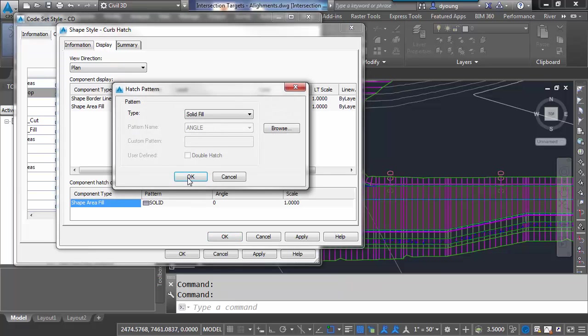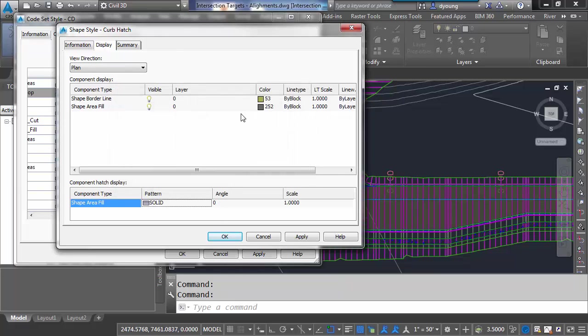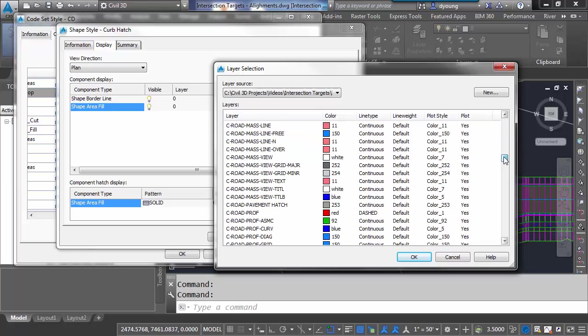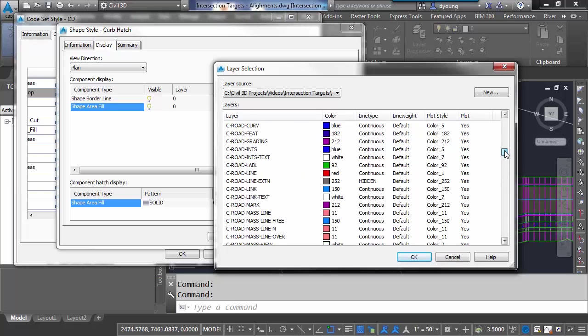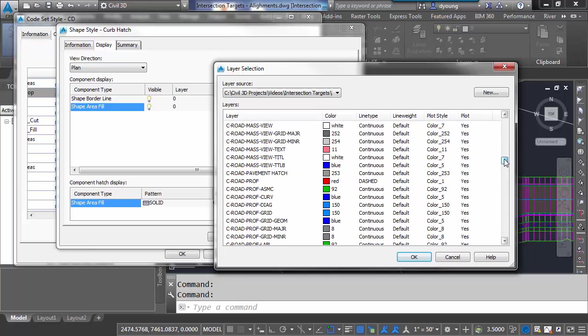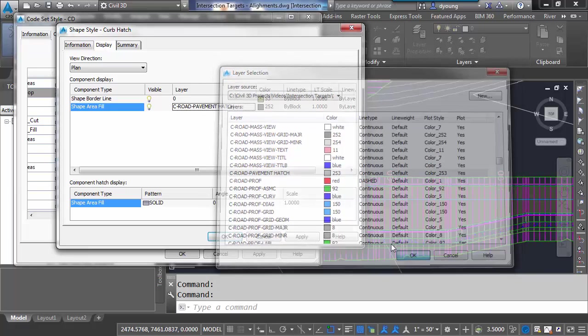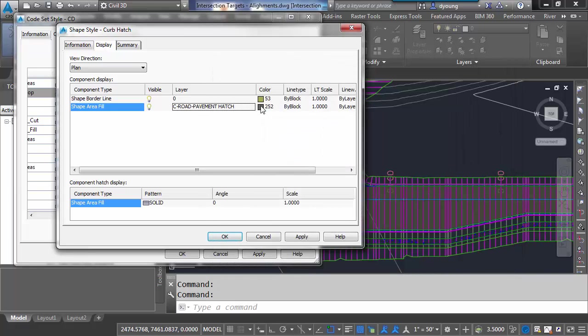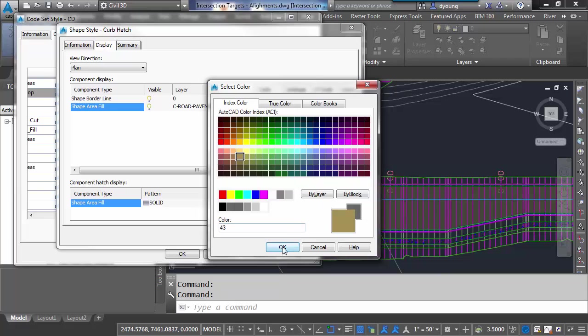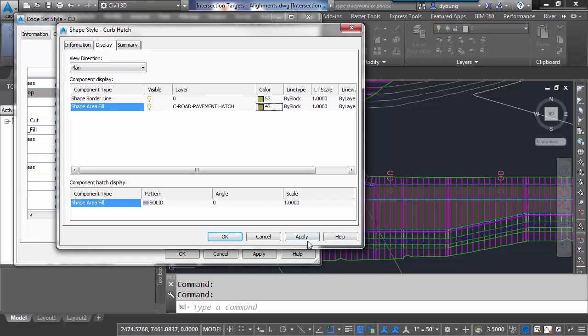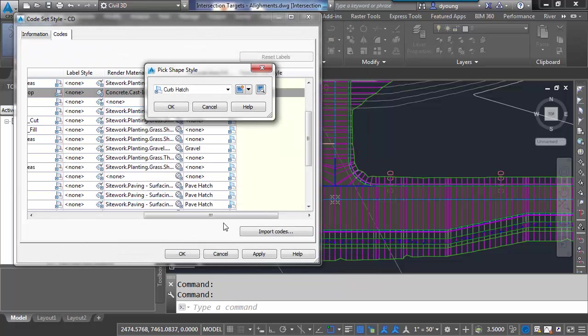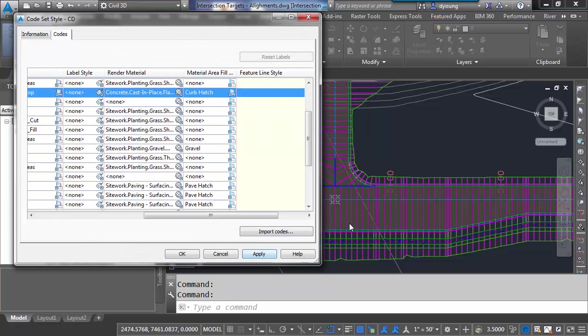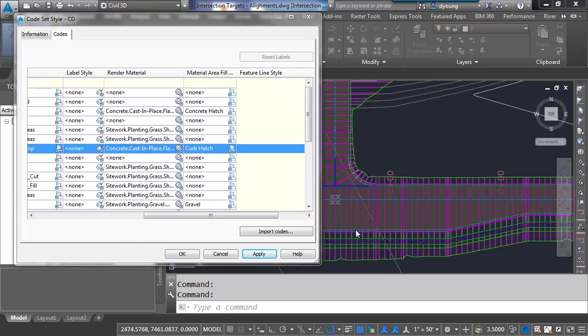And my display says I want to use a solid pattern that's fine. We'll go with a slightly different color. Right now this is also going on layer zero. I could have a layer for curb hatching as well. I'm going to go still with the C-Road-Pavement-Hatch. Make it the same as my back of curb. At least on the same layer. I'm going to give it a different color so it stands out a little bit. Give it a sort of a brown color. And OK. Apply that. And kind of hard to see but it did make a change there.